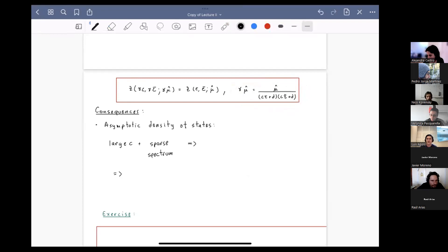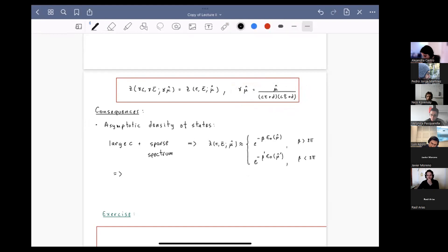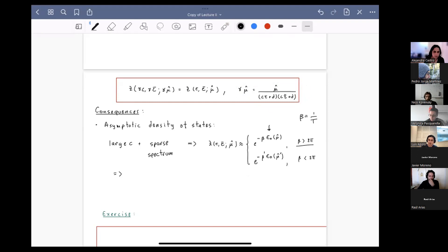The first consequence is that we can use modular invariance to derive the asymptotic density of states. If we assume the central charge is large and a sparse spectrum of light states, we can show the partition function is dominated by the vacuum at low temperatures, where beta is inversely proportional to the temperature.